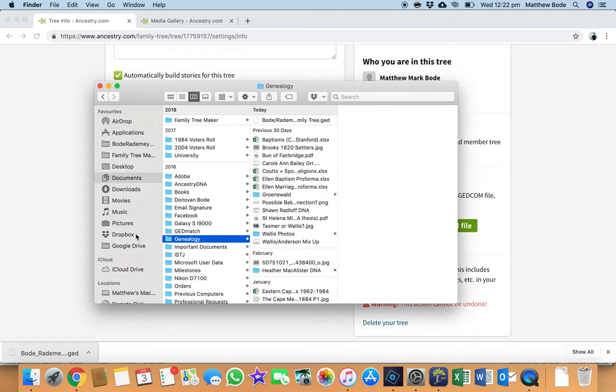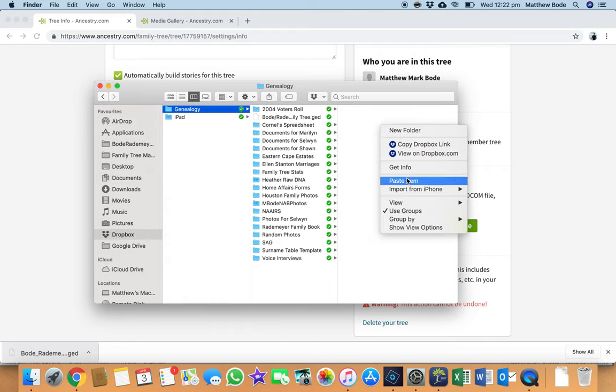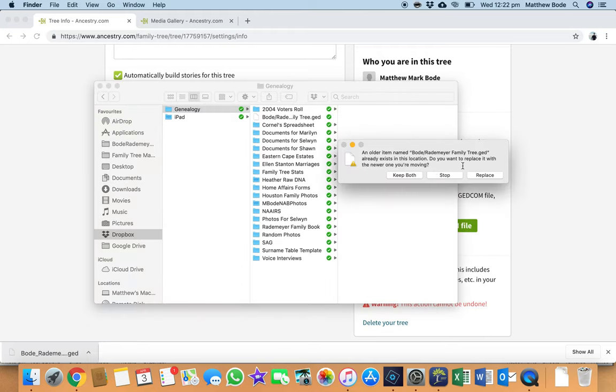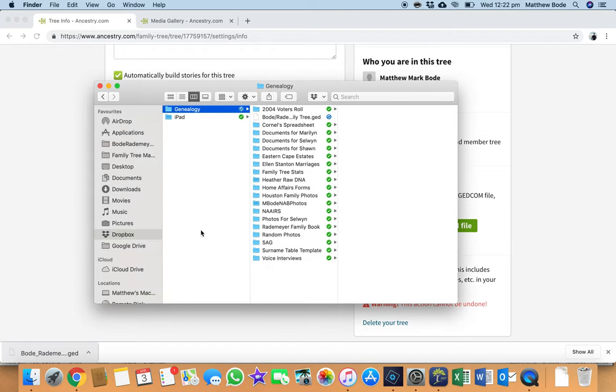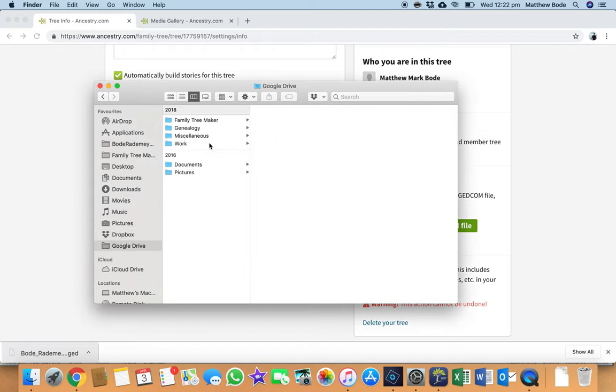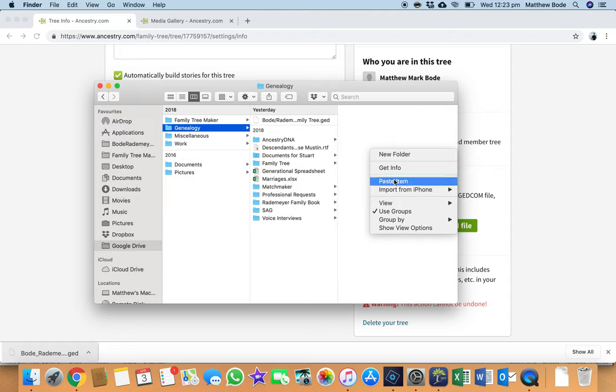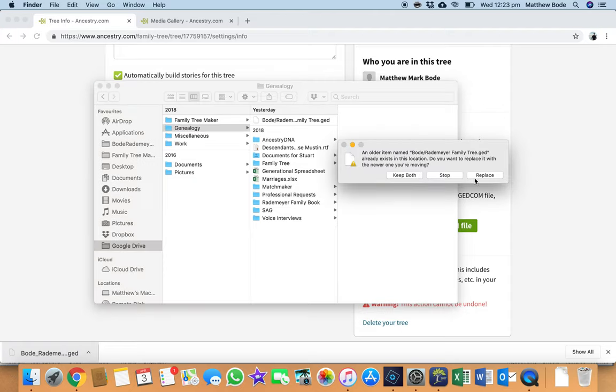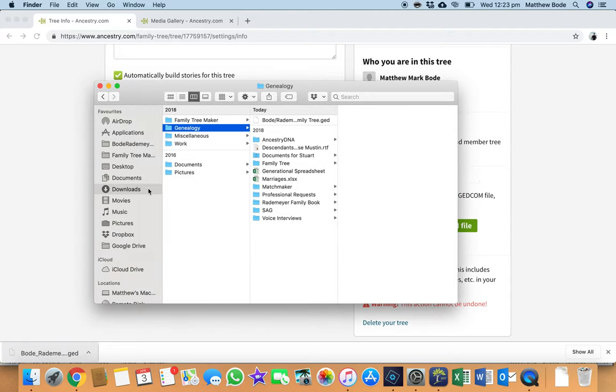Secondly, I'll save it to a genealogy folder on Dropbox, which is a very common cloud server. And lastly, once again, to Google Drive. And as you can see up here, doing its magic to save my data to the cloud.